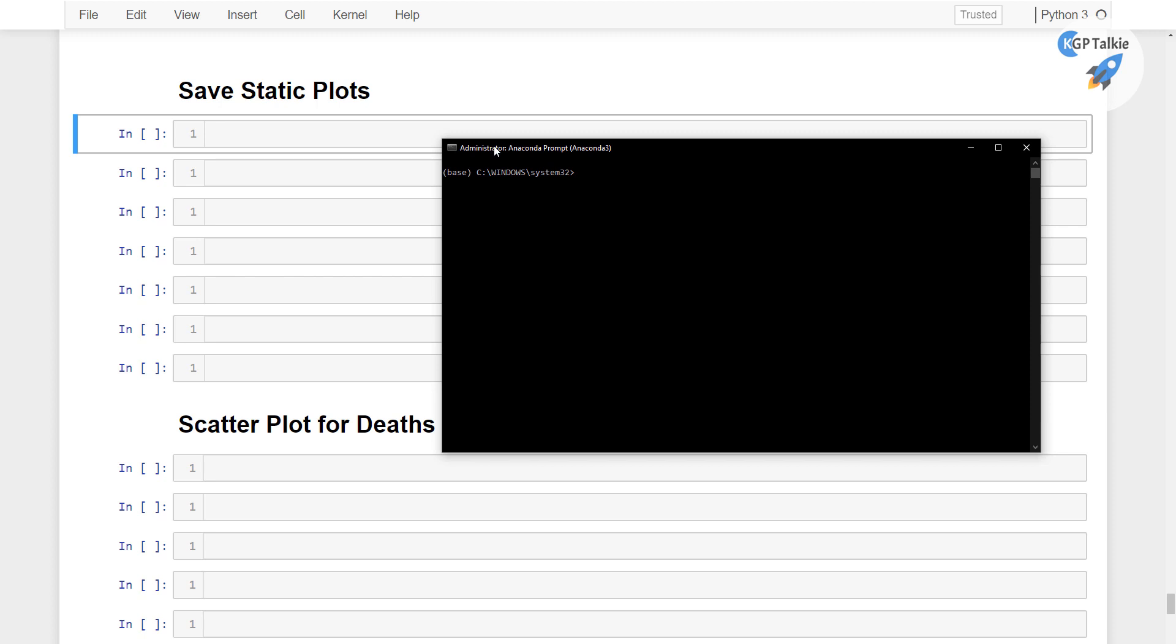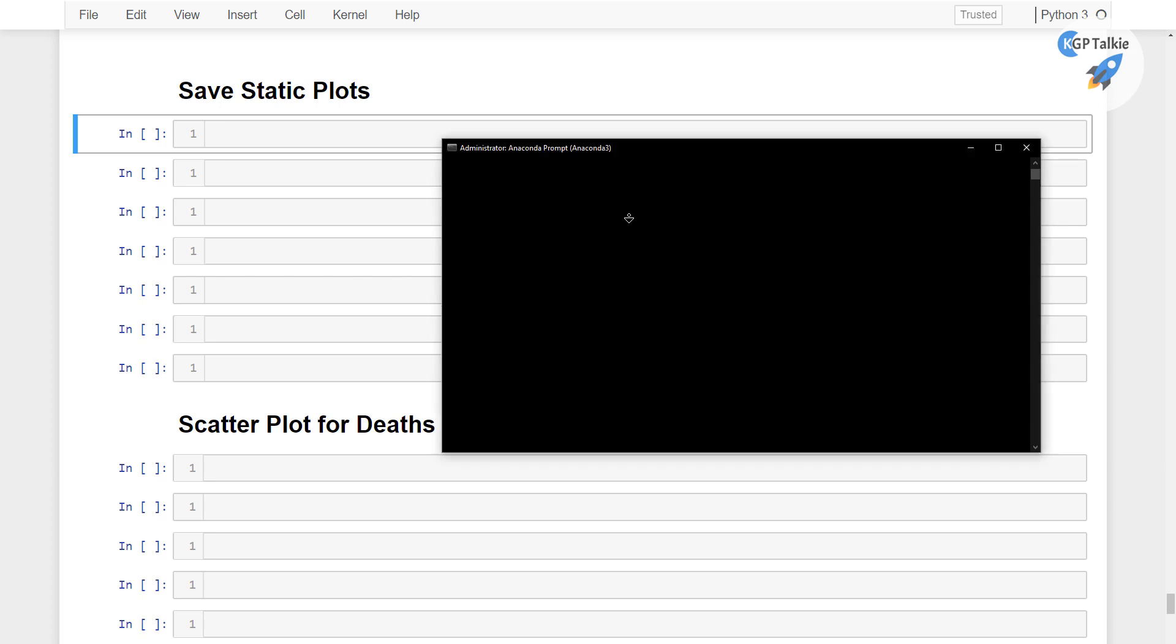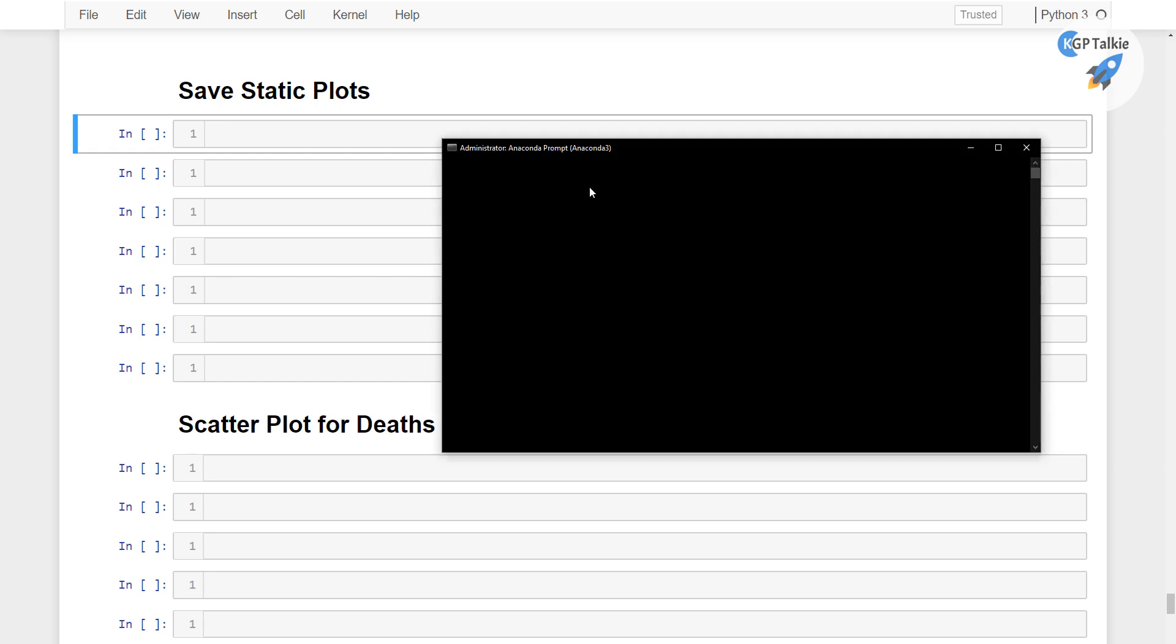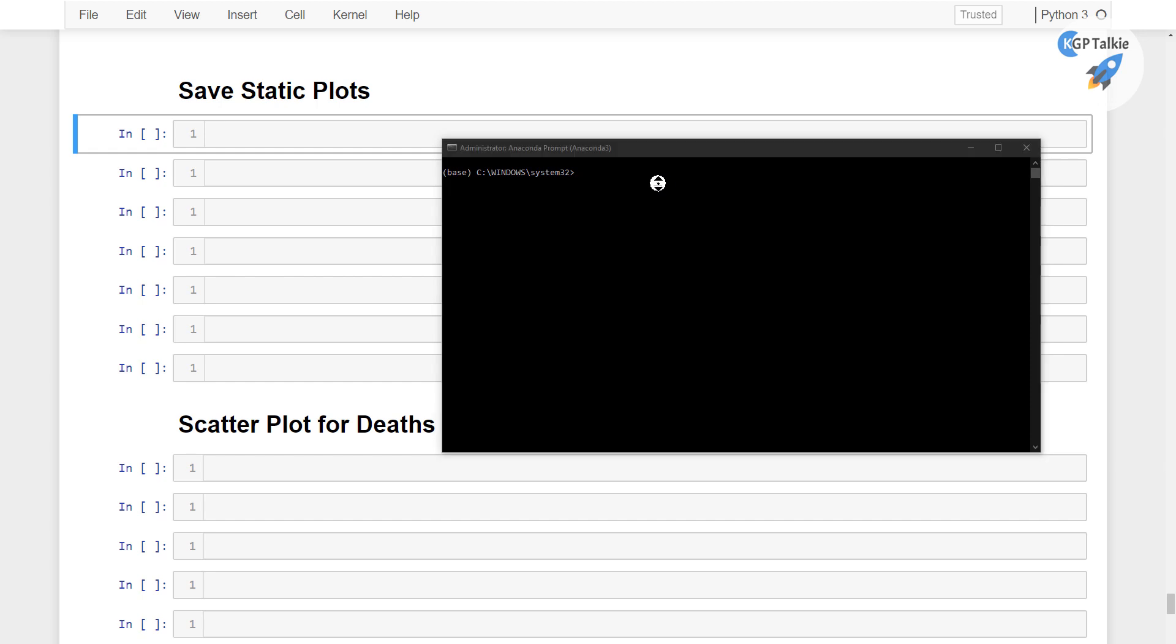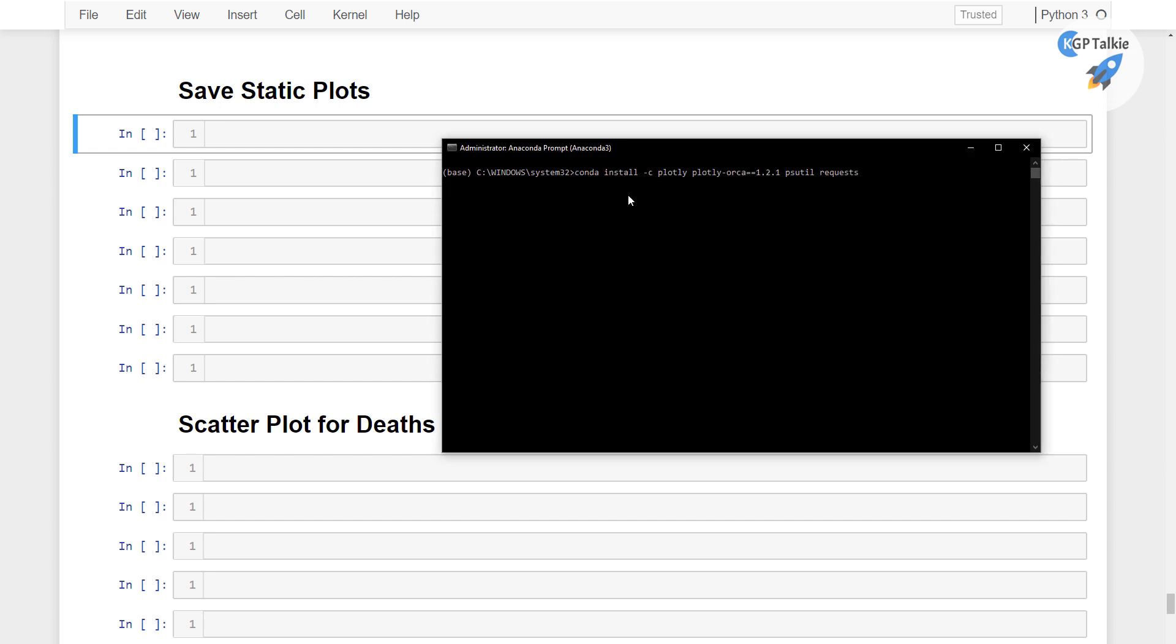you need to first open Anaconda Prompt in administrator mode, then install... let me copy it first. Then you need to install here conda, plotly, orca and psutil requests. Alright, run this command. I am also going to put it here so that you can install it